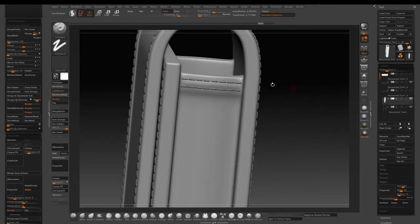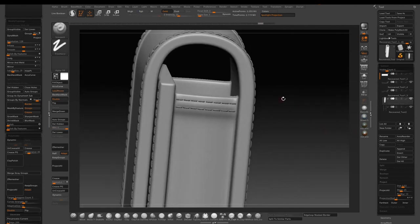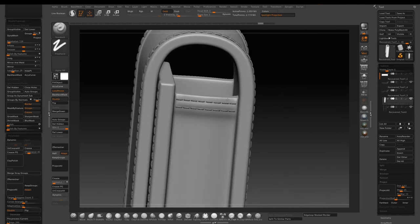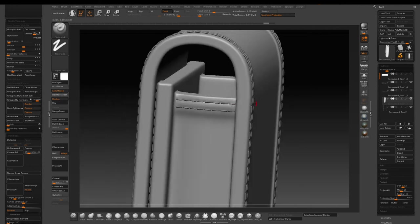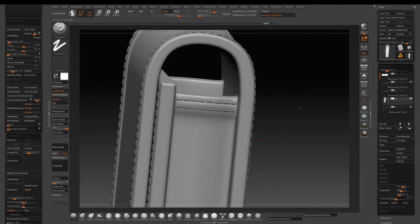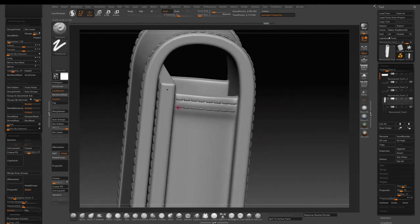Now I will use the standard brush and hold down Alt to carve in a little bit of depth. I will do the same to all the area that has stitches on it.